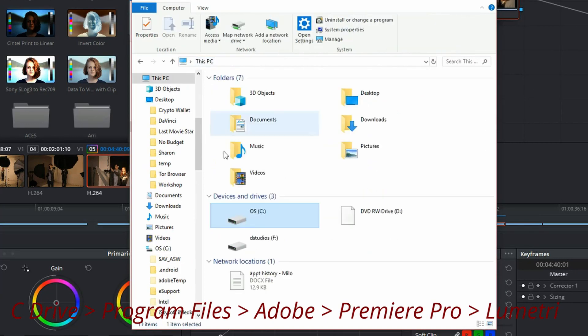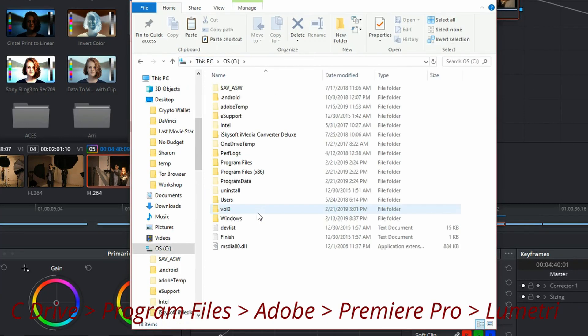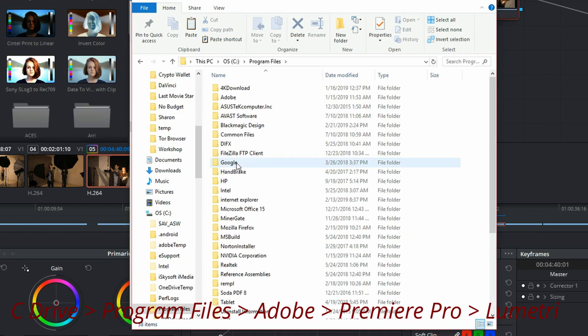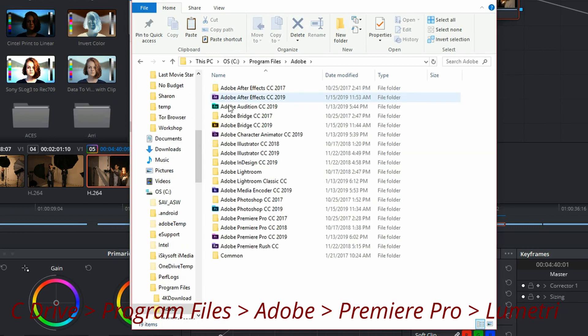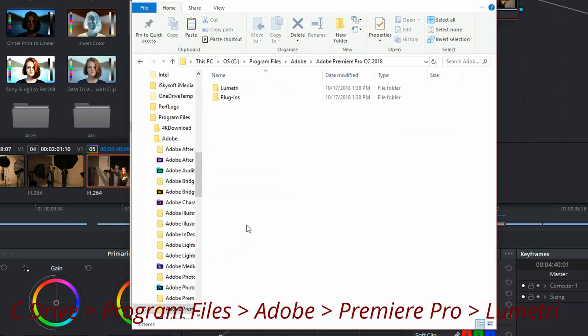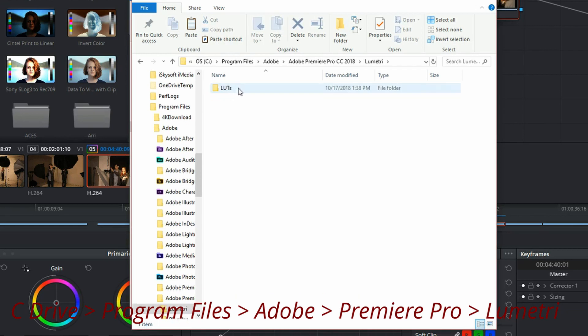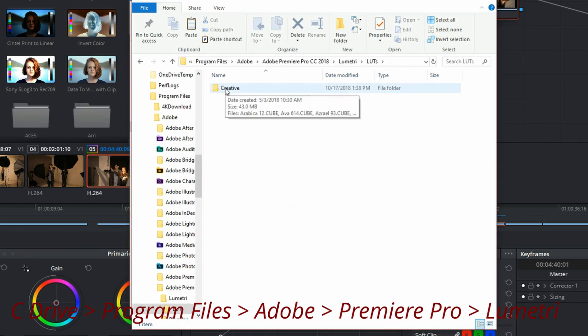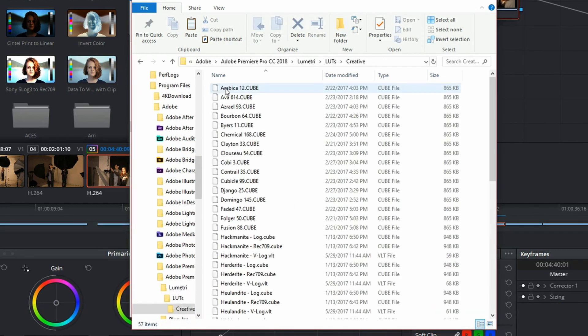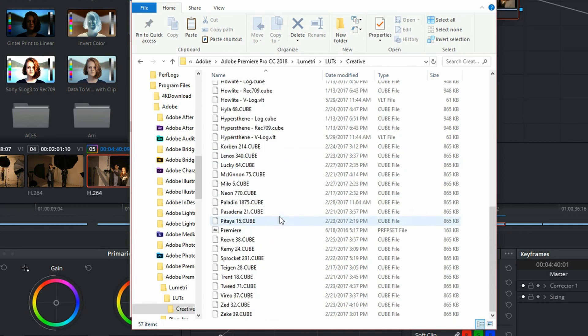Jump over to my C drive and go to program files, Adobe Premiere Pro, and you can see I've got my elementary, my LUTs, my creative and here are all of those.